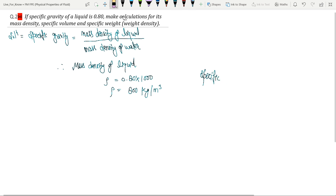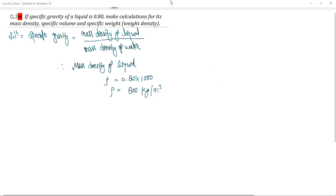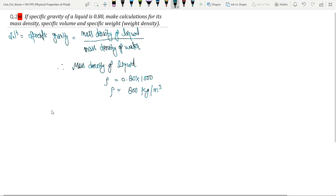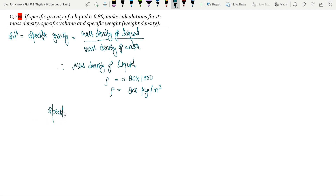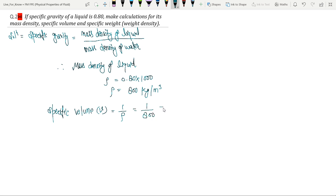Now second, specific volume — I'll write it below. Specific volume, means V, is equal to 1 by rho. So 1 divided by 800 equals 1.25 into 10 to the power minus 3 meter cube per kilogram.